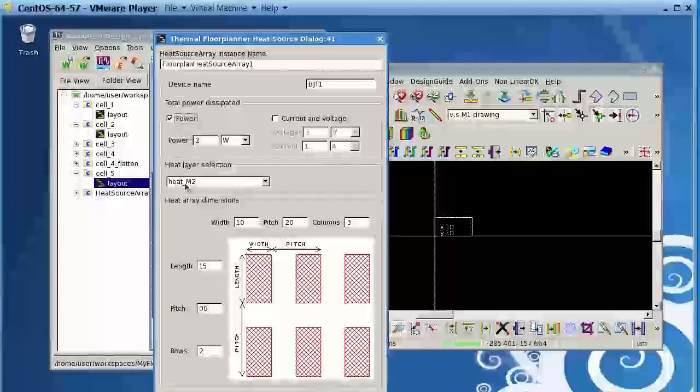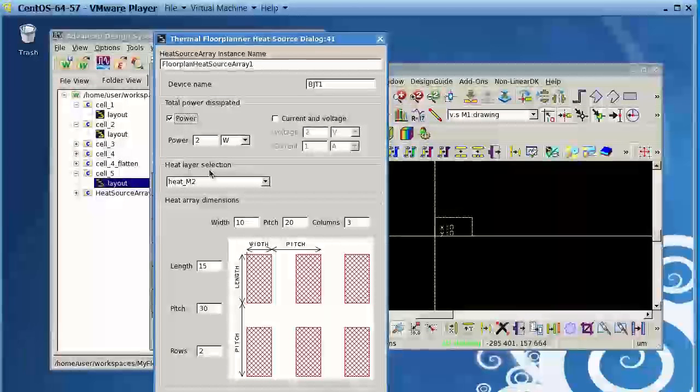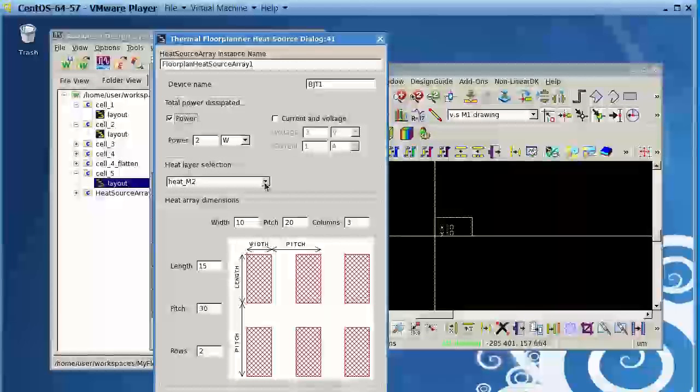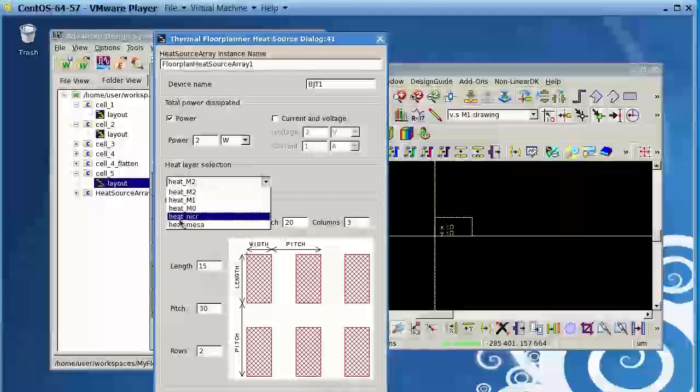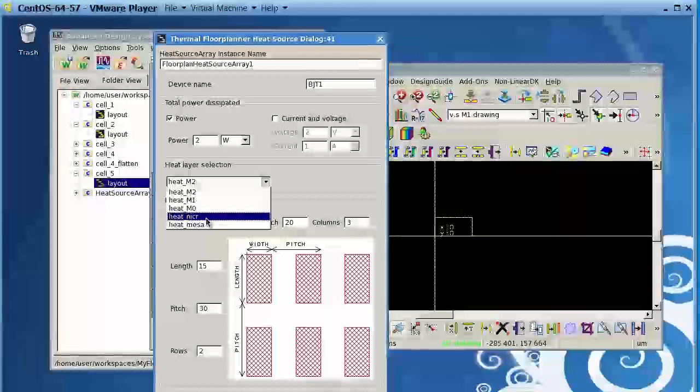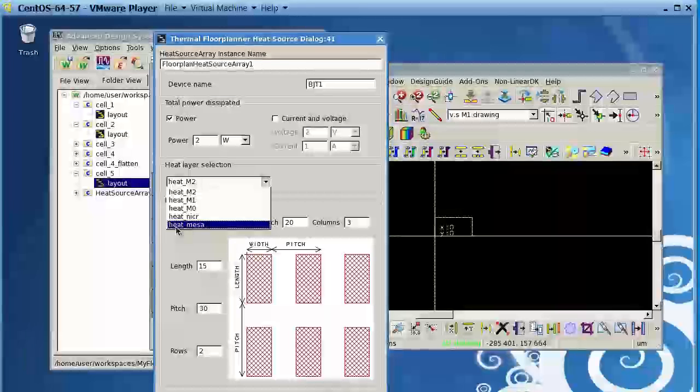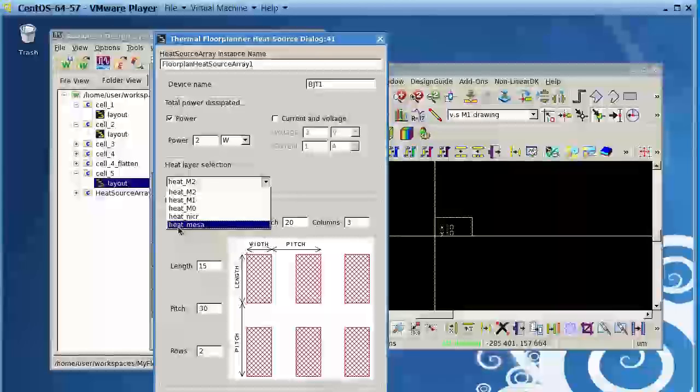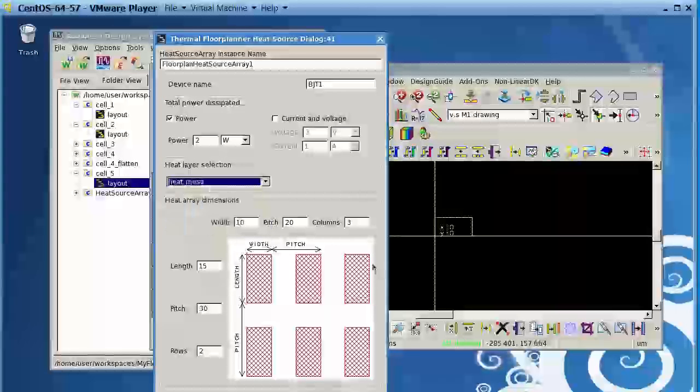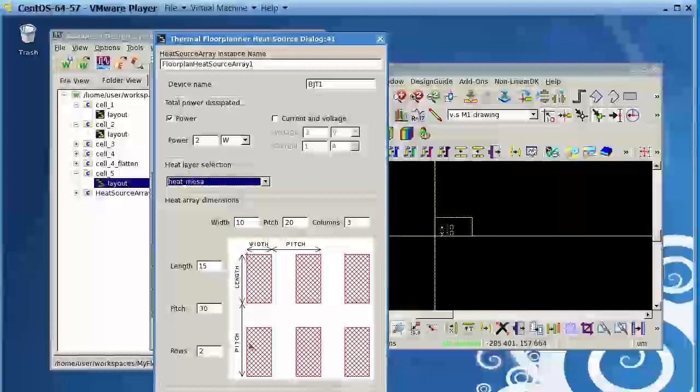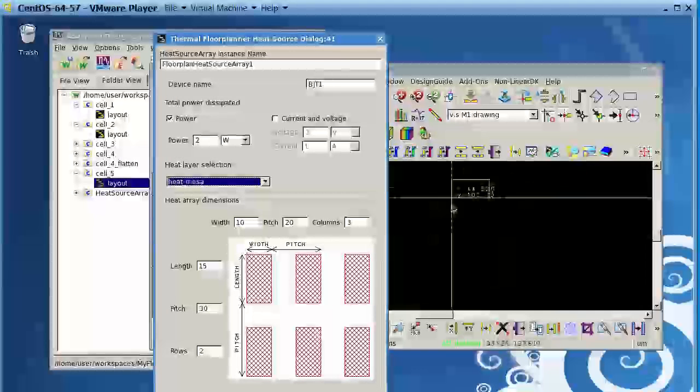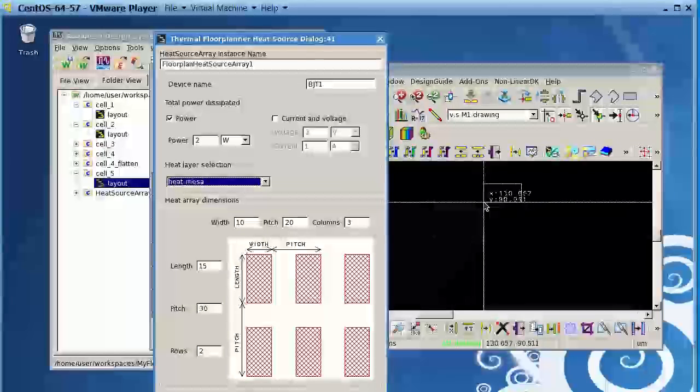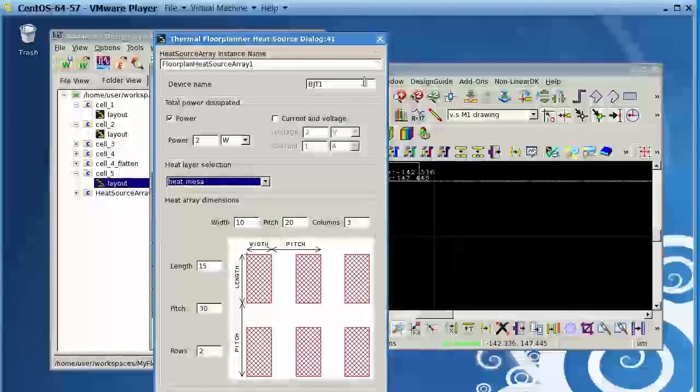Then you can define in what layer you want to put that heat source. In the Metallization, Nichrom like for a resistor, Nichrom resistor, or for a transistor or resistor you can use the MESA layer. And then you can define the array or matrix of fingers where you want to put in the layout to simulate.